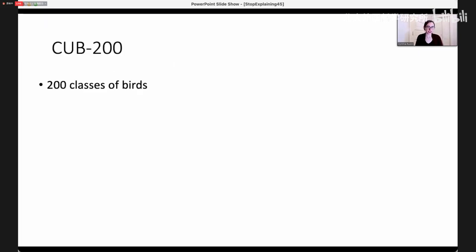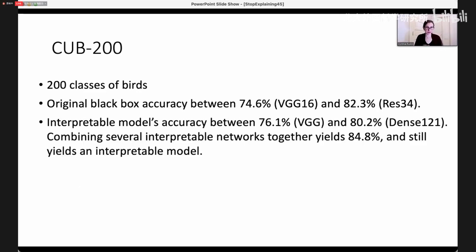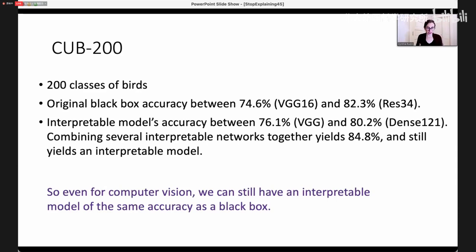We've been playing around with this bird-watching data set with 200 classes of birds — a benchmark data set in computer vision. The original black box accuracy is between 74% and 82%. When we take those black boxes and make them all interpretable by making them all ProtoPNets — adding that extra prototype layer and retraining — the model accuracy was within the same range. In fact, if we stack all the ProtoPNets together, we still get something interpretable but the accuracy is even better than any of the black boxes. Even for computer vision, where the deepest neural networks are trained, we can still have an interpretable model of the same accuracy as a black box. I have yet to find a domain where I actually need a black box.